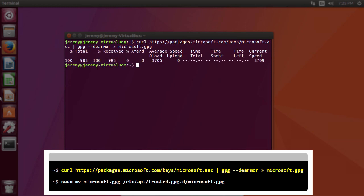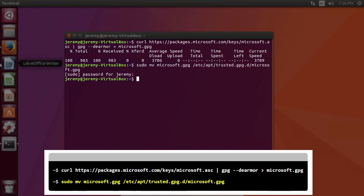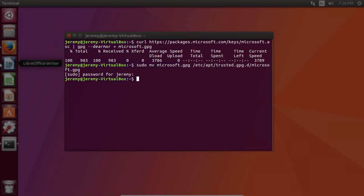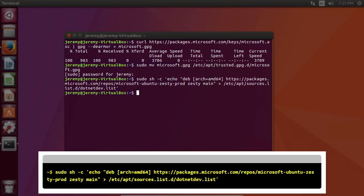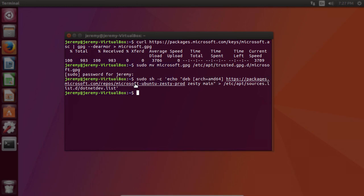Next, we'll run the following command. Then, we'll need to register the product feed for the version of Linux you are using. There's a full list on the .NET Linux download site. In our case, we're going to use this command. Now we're ready to install .NET Core.